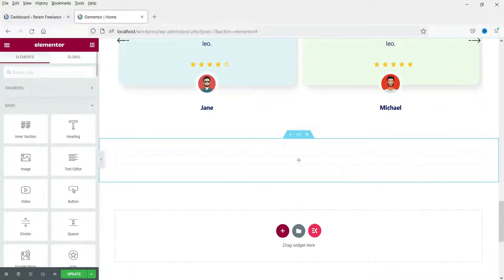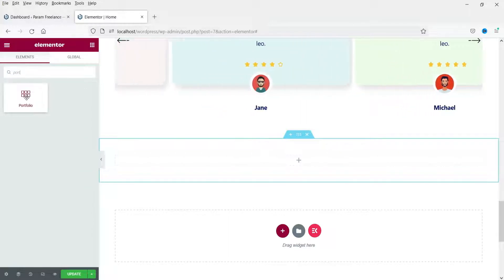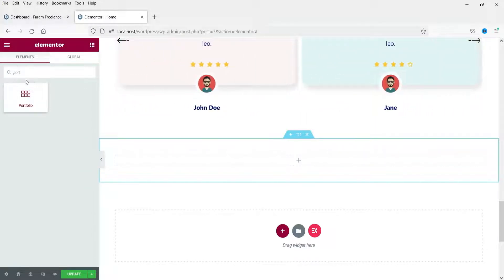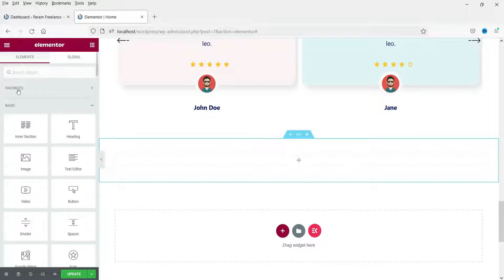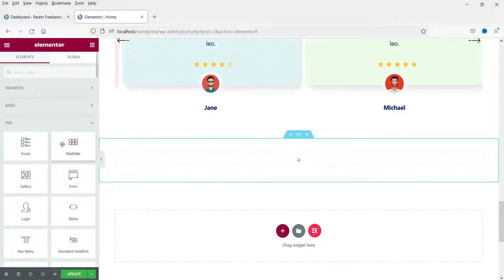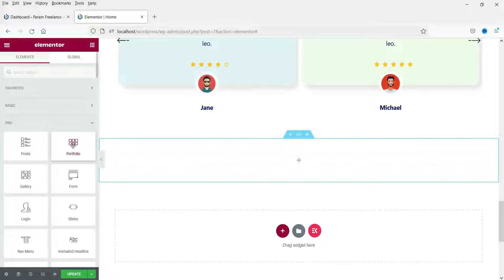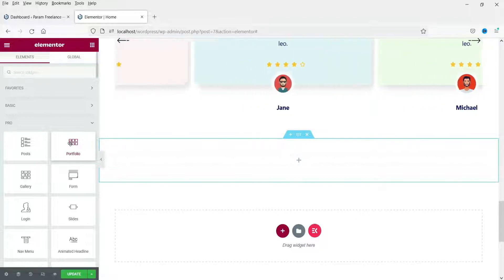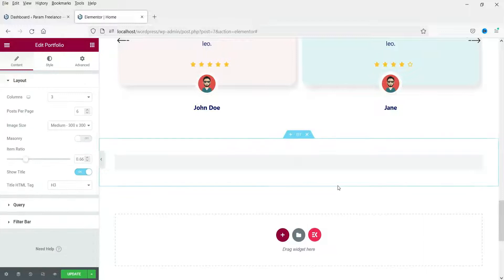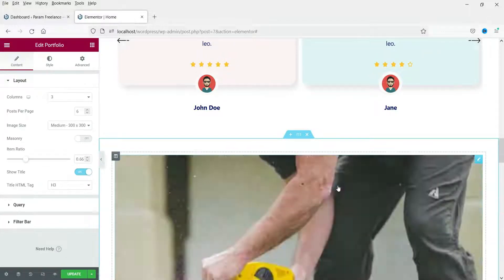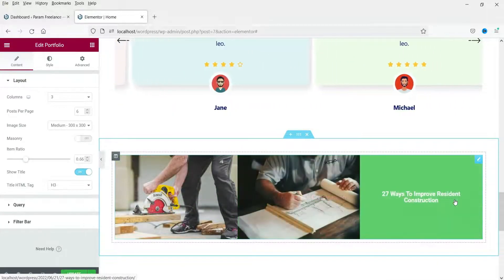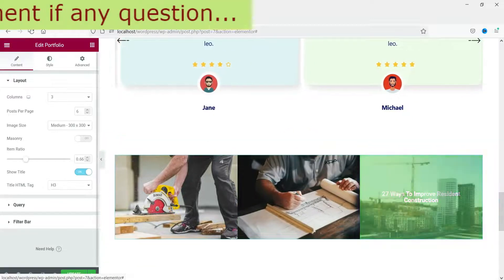Search for 'portfolio' and you will see the option. This is part of the Pro plugin — you can see portfolio listed under Pro elements, not the basic elements. So you will need Elementor Pro for this. Let's select it, drag it, and drop it here. By default it will take the portfolio of blog posts.